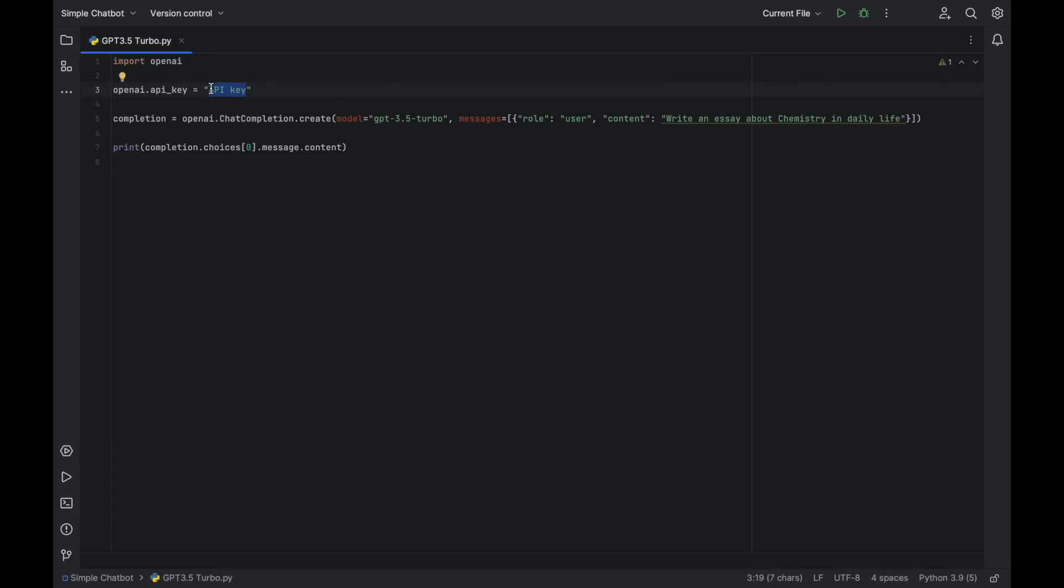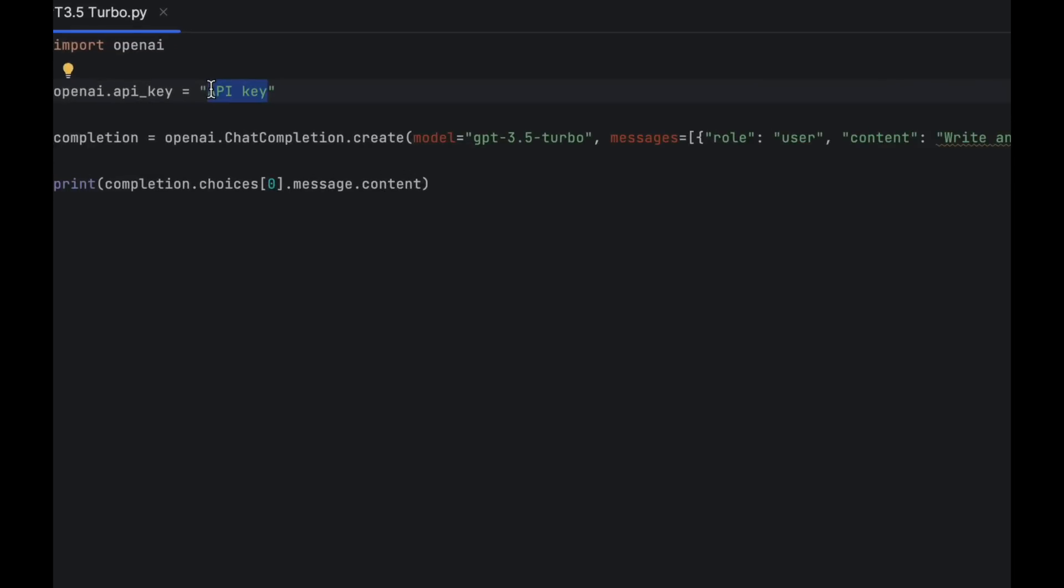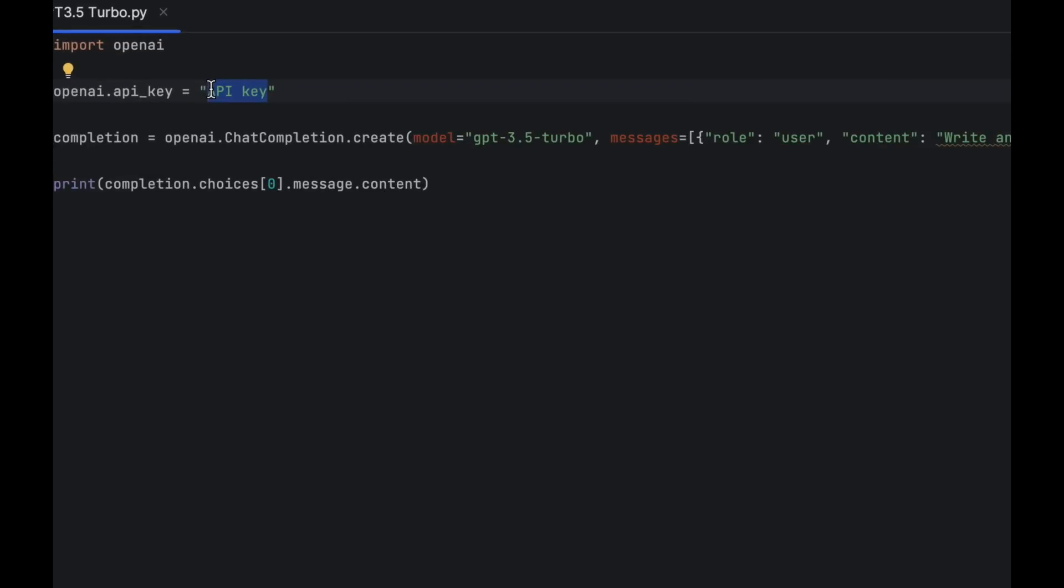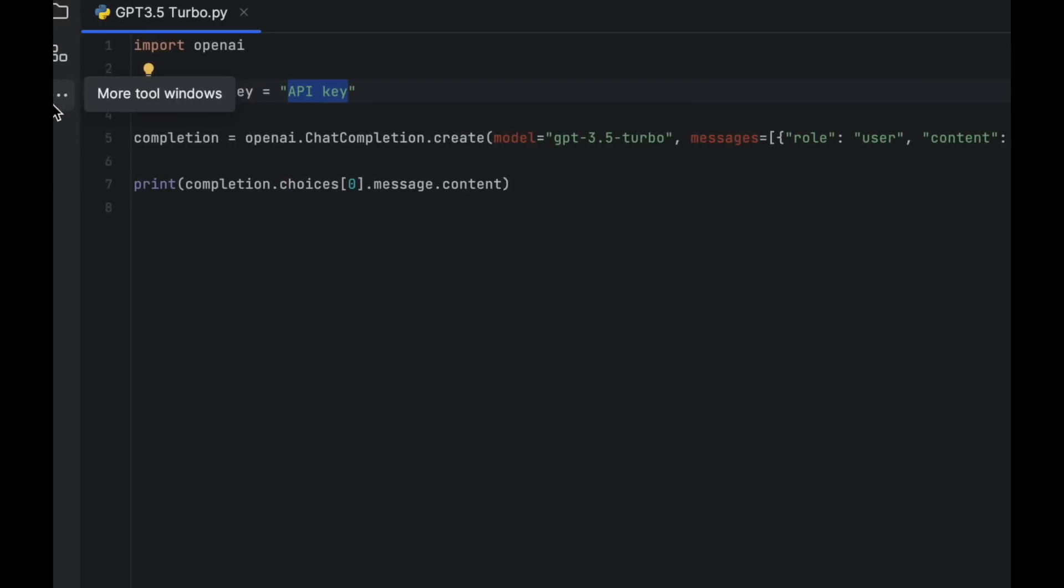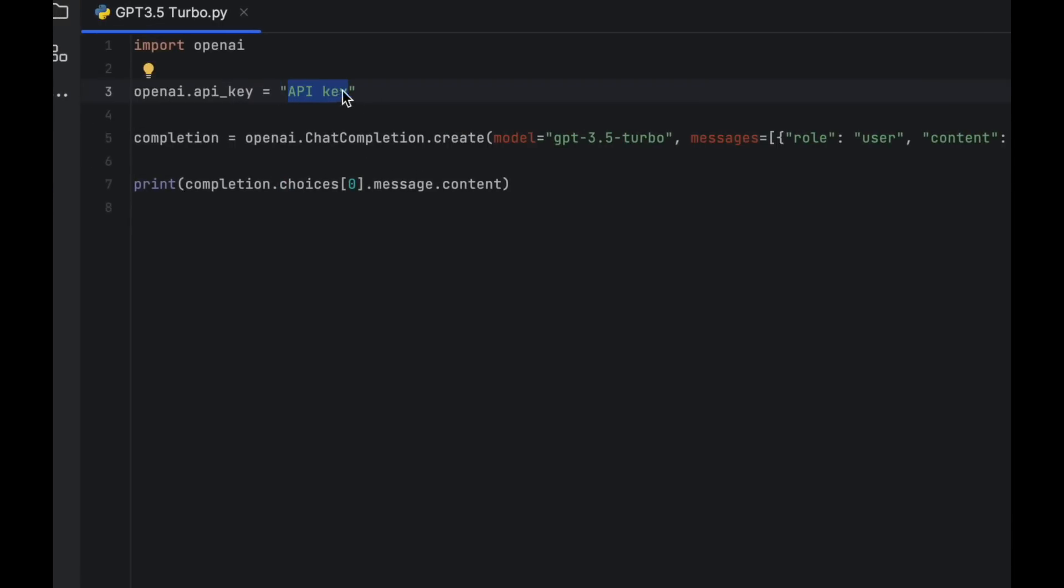Let's get started. First, for the OpenAI key, you must use your own API key, which can be obtained from the website.